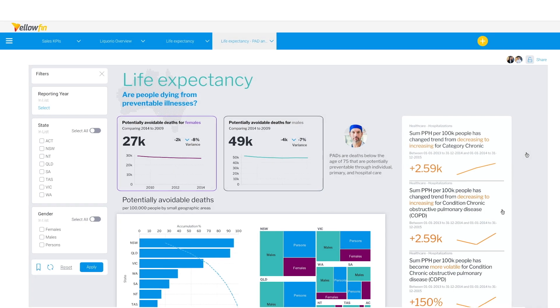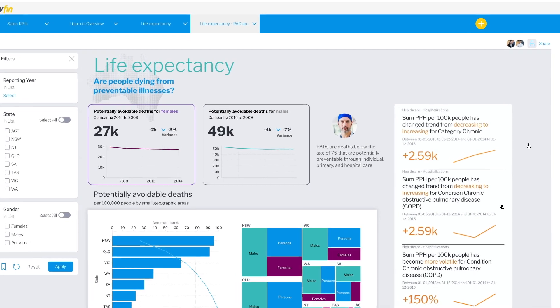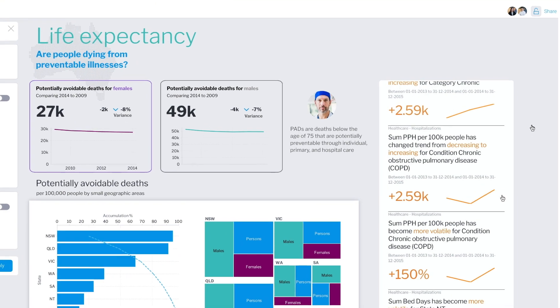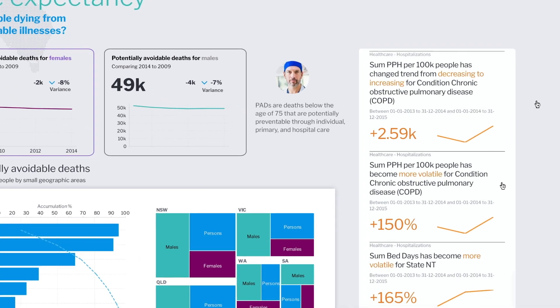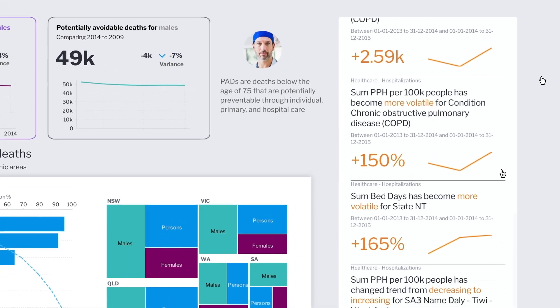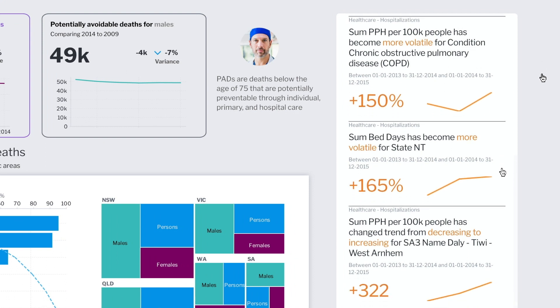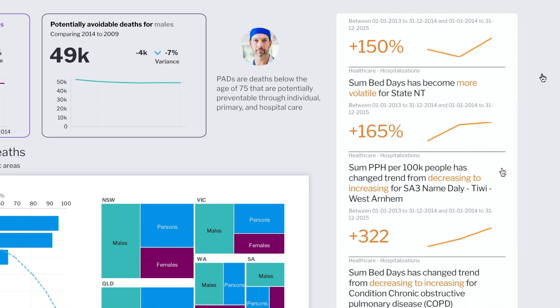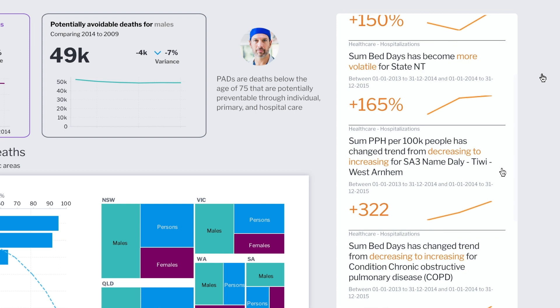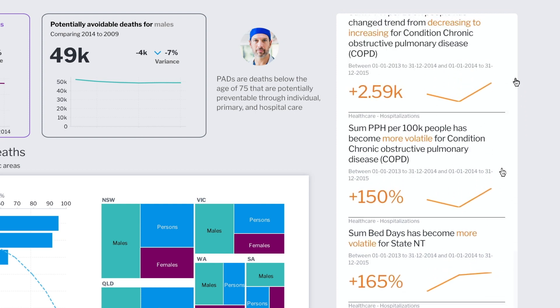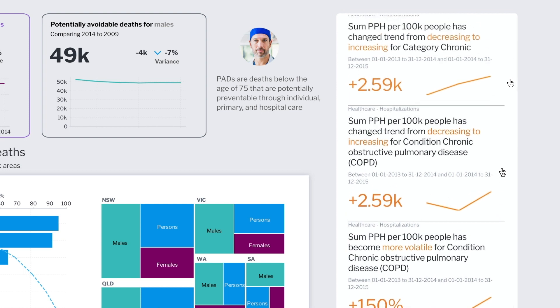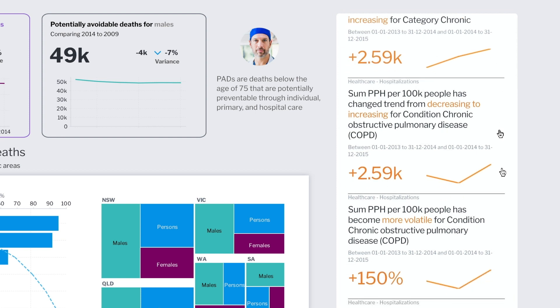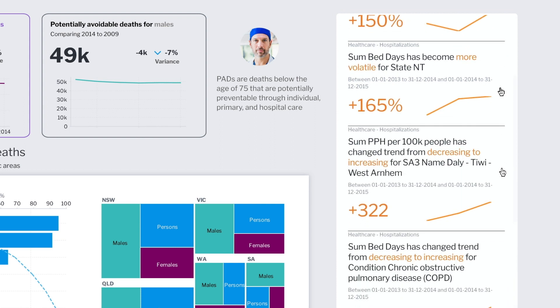Yellowfin Signals runs all the time on the live healthcare data constantly looking for changes. When a change is detected like an outlier, spike or change in trend in any important metric, preventable hospitalizations in these cases, we get notified immediately. The amazing thing is that Signals has automatically found what we just discovered previously: that preventable hospitalizations are on the rise, caused by chronic cases, primarily COPD and within certain SA3 areas in Northern Territory.